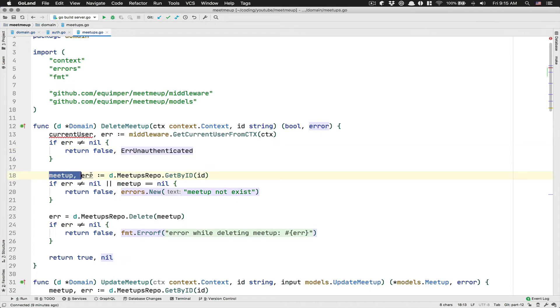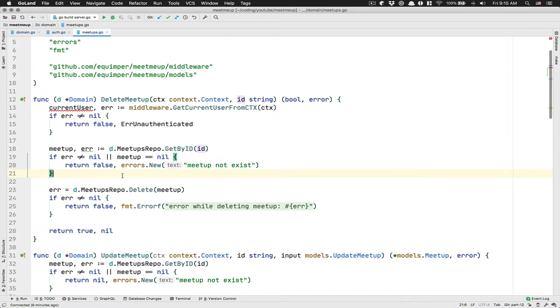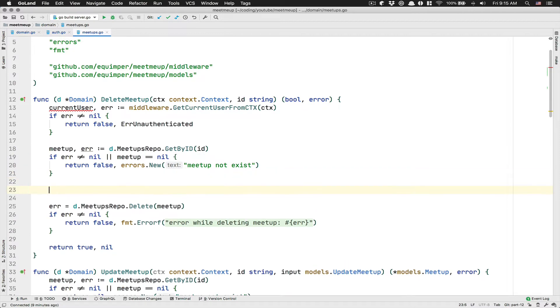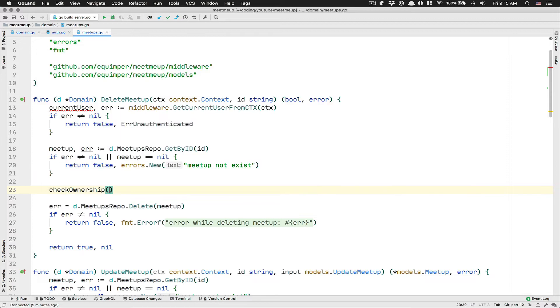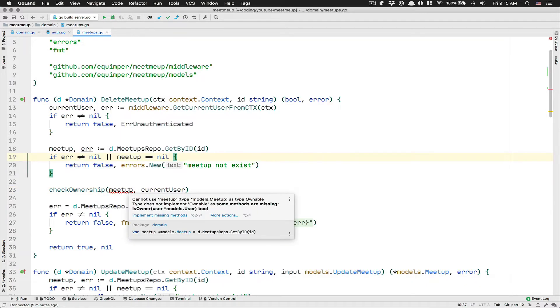Here we cannot return nil because we return a boolean. So we're going to return false. So if the user is not authenticated, you receive this error.